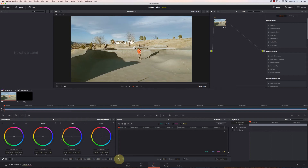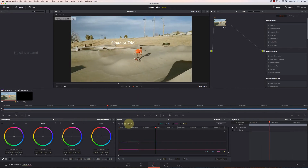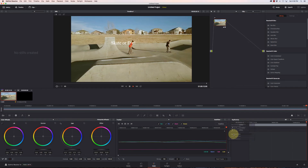I'm going to go over and click to add a point track. See this white emblem there on his shirt, surrounded by the orange — that should track really well. So I'm just going to position that over it and say track forward. We can see that it locks onto him really good. So now I'm going to go over to these three dots again and say copy track data.